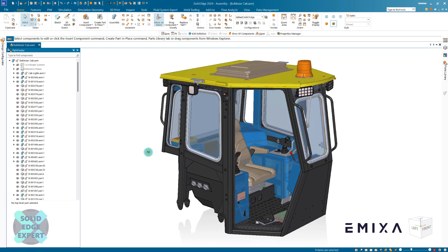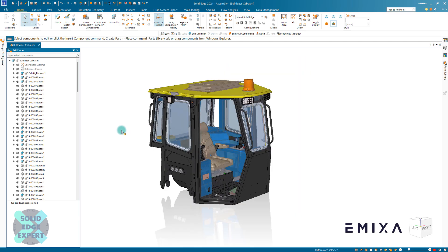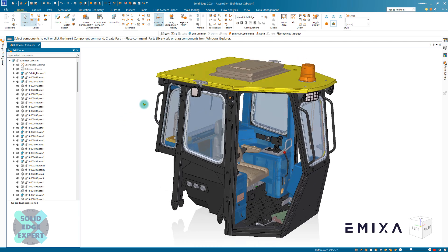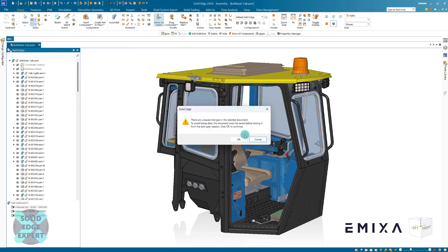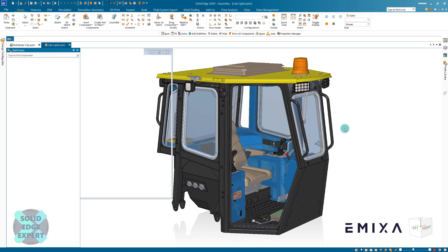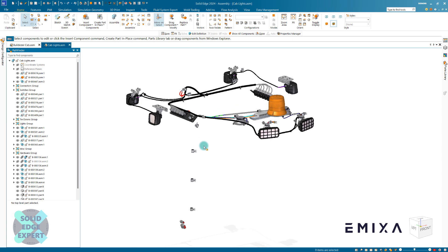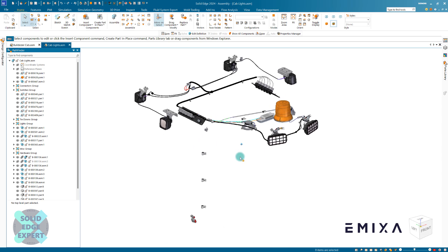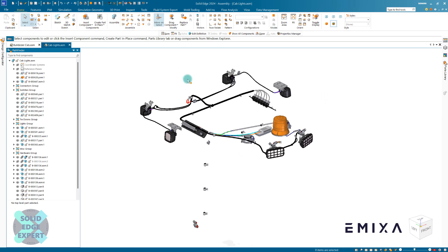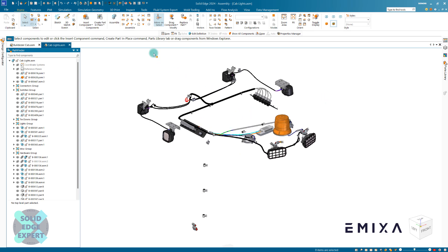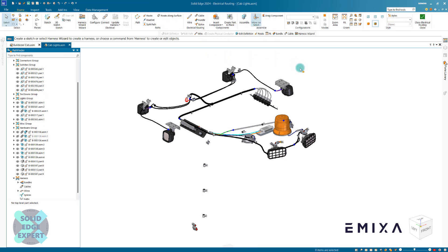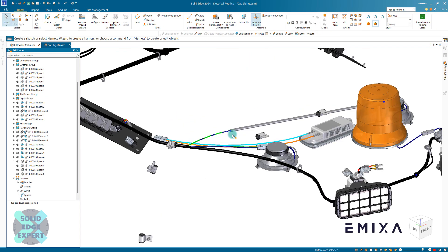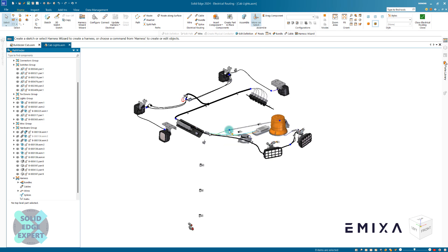This is the bulldozer cab that's been around for a while — quite a nice little data set. We're going to look at the cab lights, so we're going to use the context menu to open that up. We can see that we've got some wires, some cables, etc., already in there. The first thing we need to do is go to our Tools tab and go to our electrical routing. This will take us to our electrical routing environment. Notice we've got additional items such as splices now available.